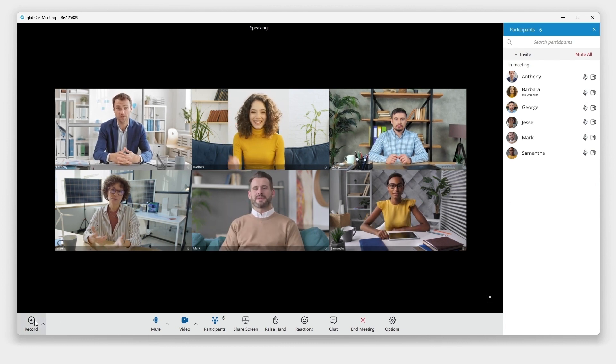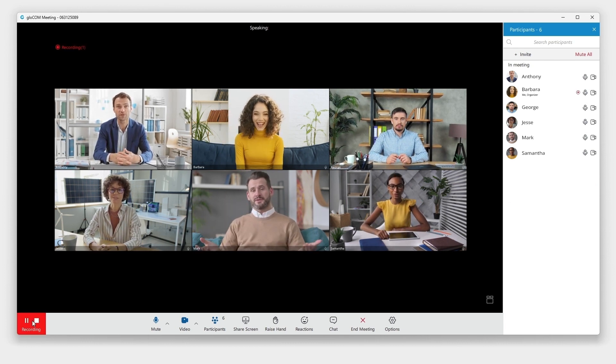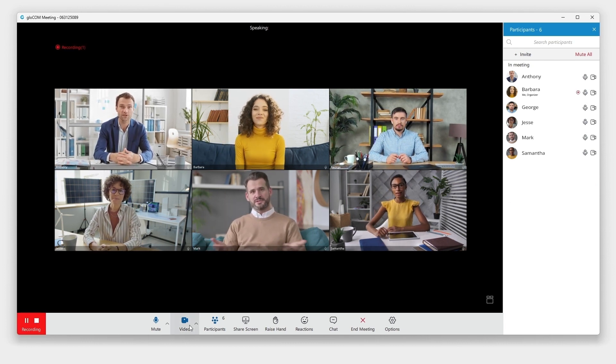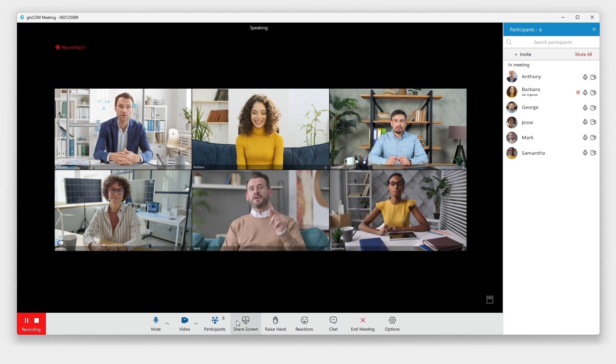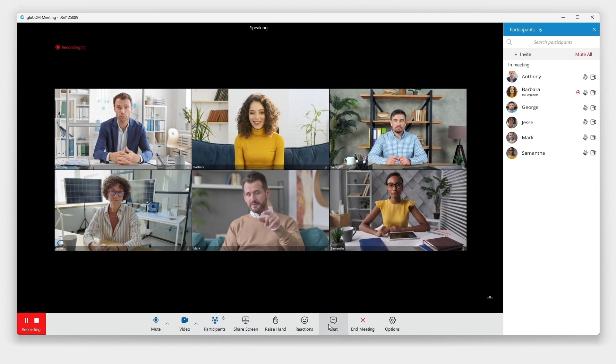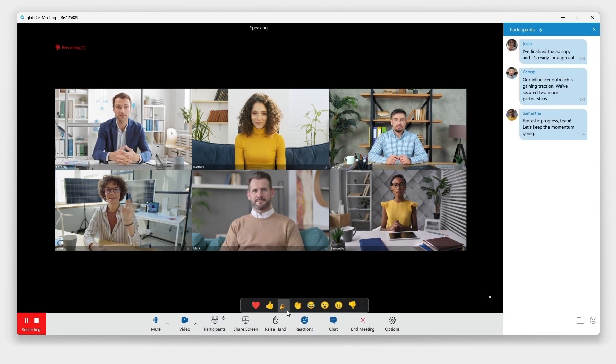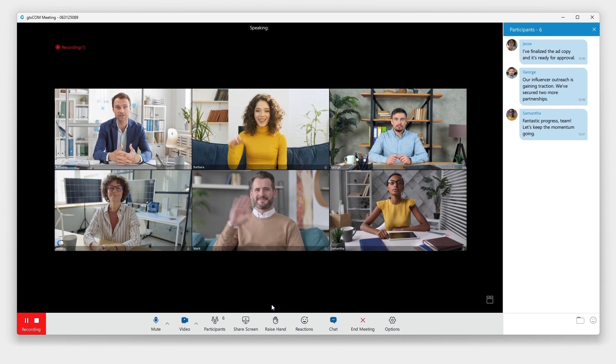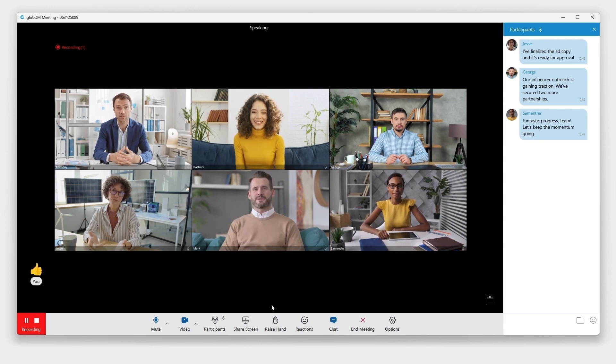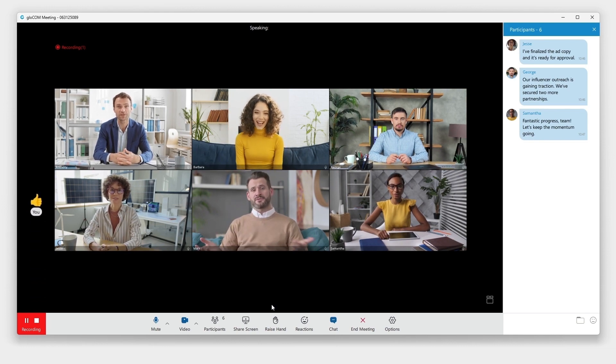From recording meetings, managing participants, and sharing your screen, to engaging in group chat, using animated reactions, and accessing meeting options,